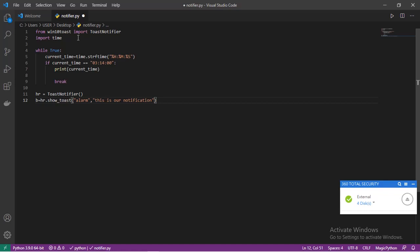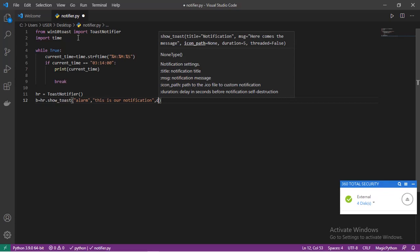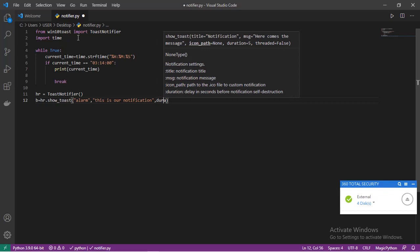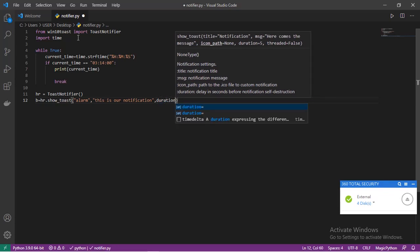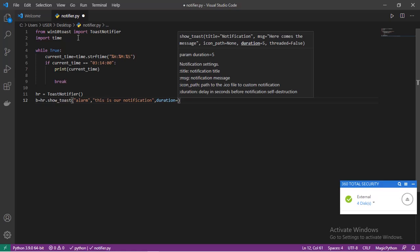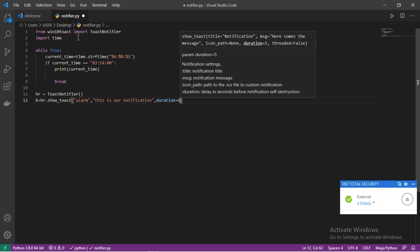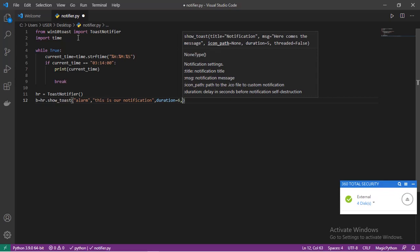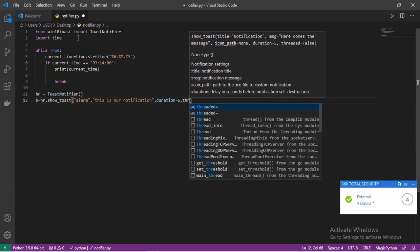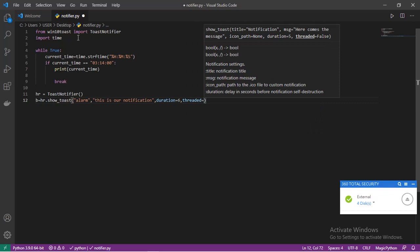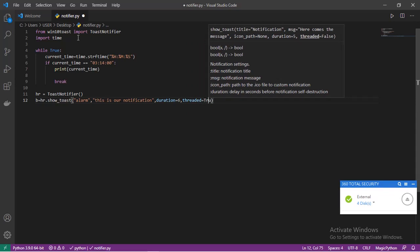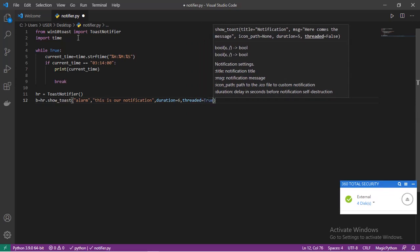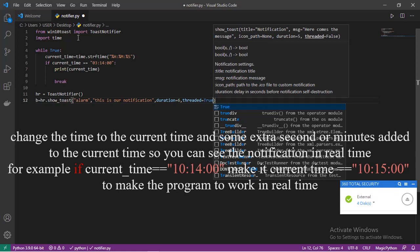The next one is supposed to be an icon that will display when a notification pops up, but we will not be adding an icon. For duration, let's just say duration, which is a keyword argument, we'll give it six. And the last one, we'll say thread should be equals to true.